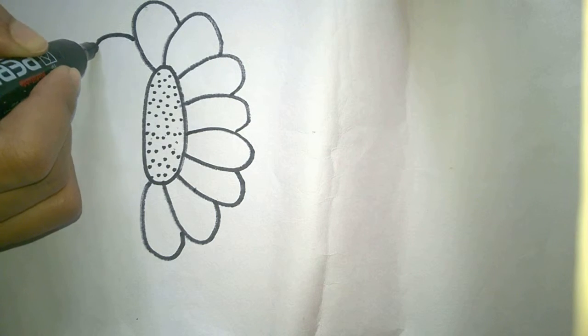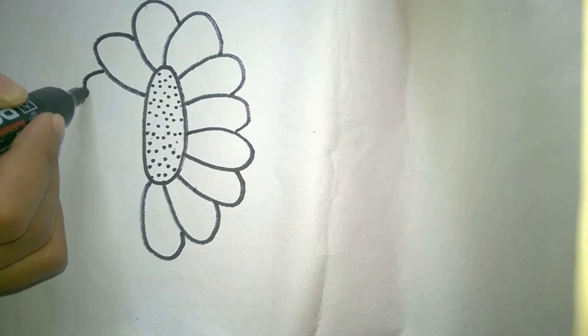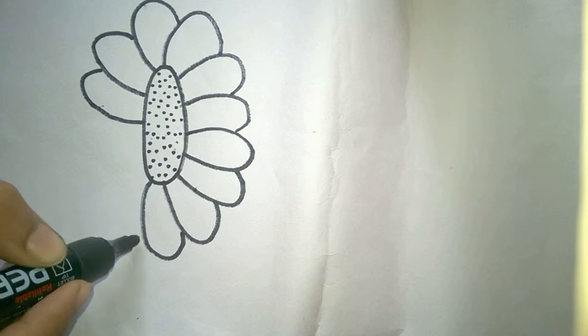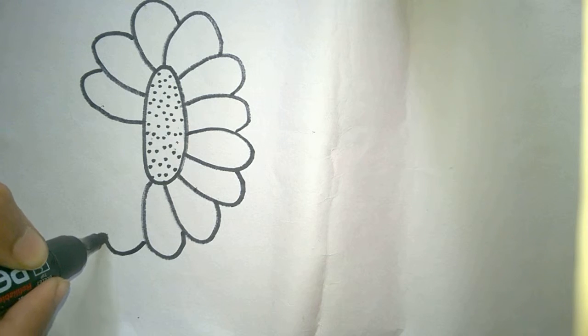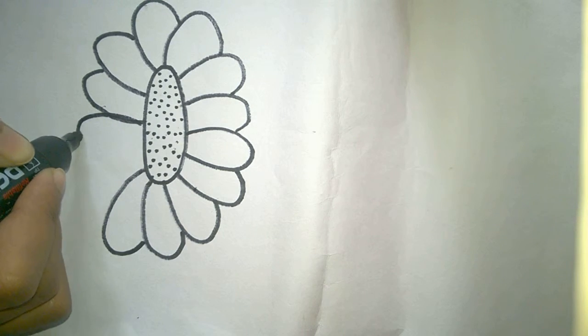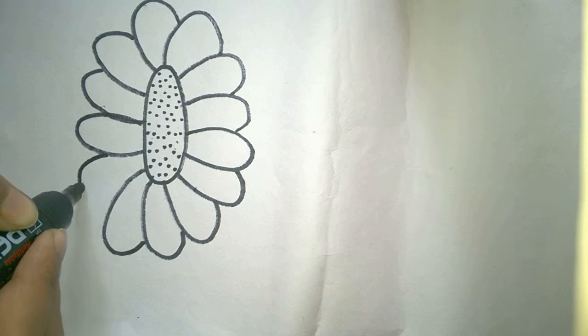You can give your own shape for the petals, anything you would like to do. Now the petals are done.